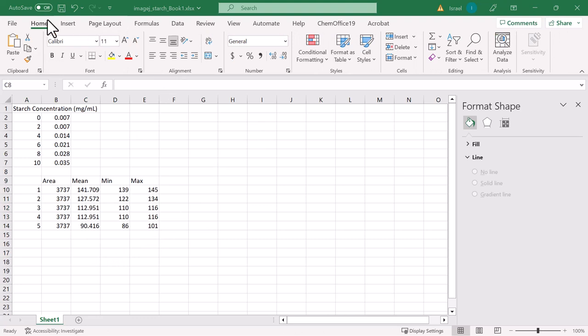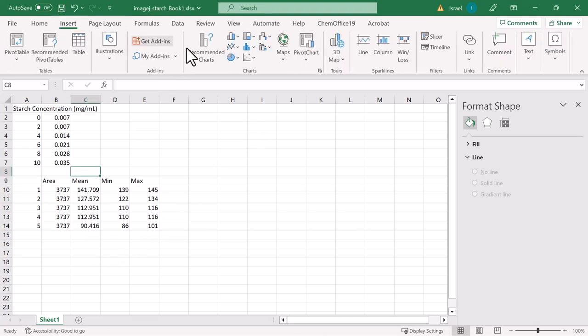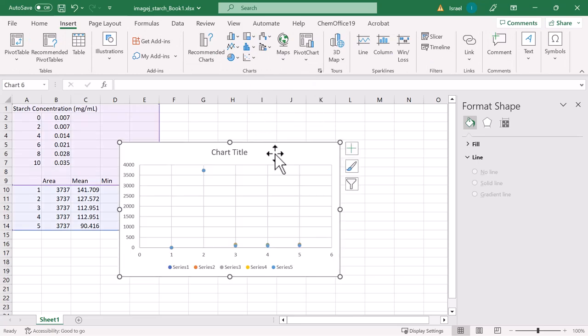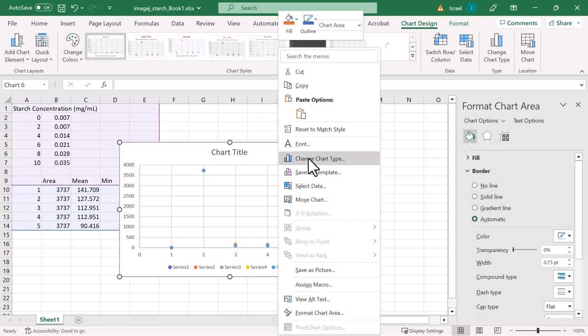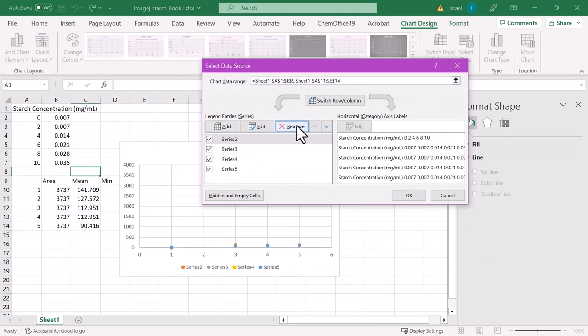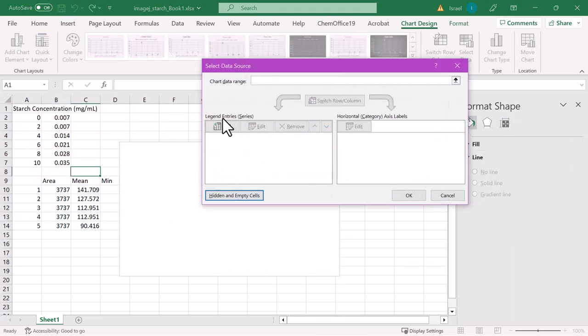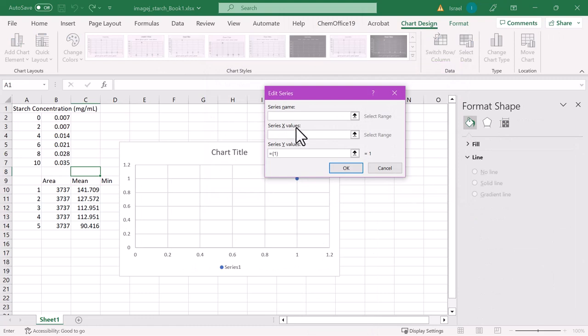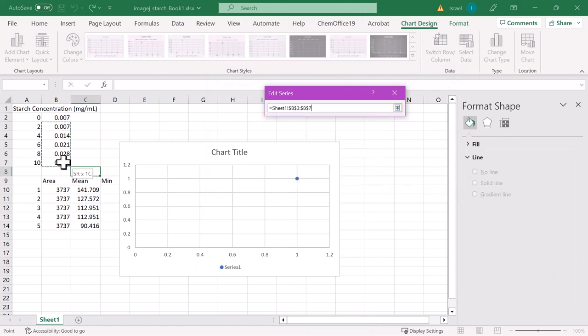Finally, we can just follow the procedure for creating a calibration curve in the usual fashion. Just select the scatter plot, right click, and select the appropriate data for each axis.